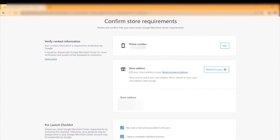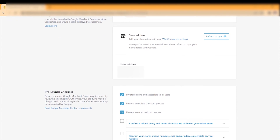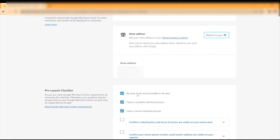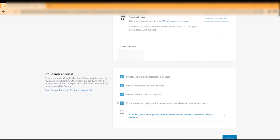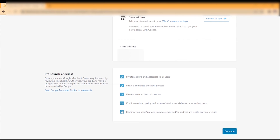Now go over the store address and make sure it is correct. Then go over the pre-launch checklist: confirm that your store is live and accessible to all users, that you have a complete and secure checkout process, that a refund policy and terms are visible on your site, and that some contact options are visible on the site. Then click Continue.